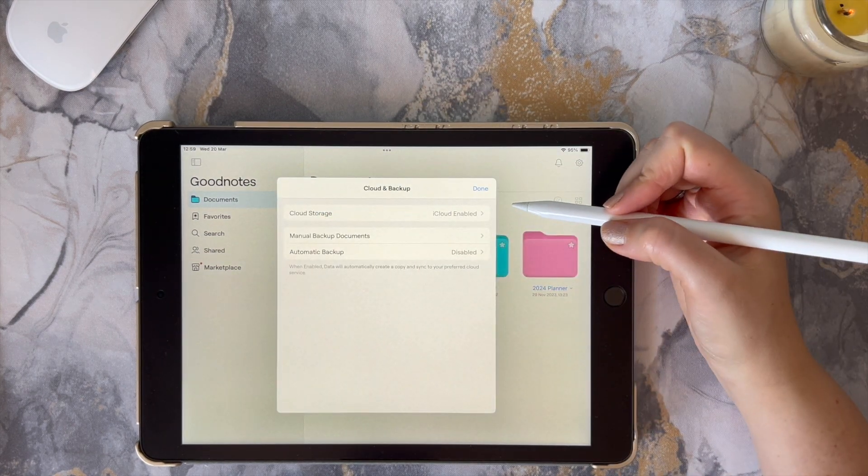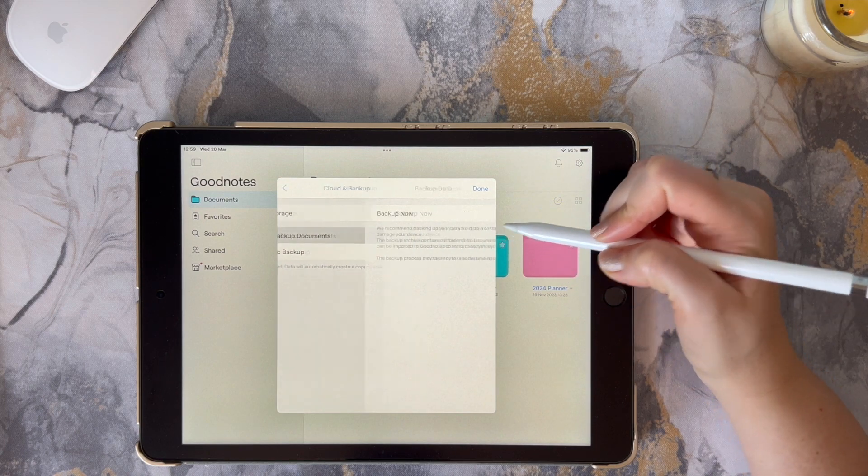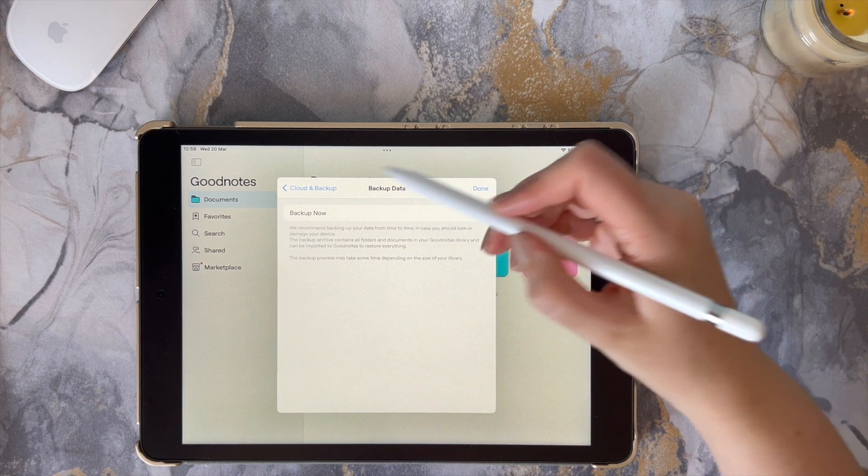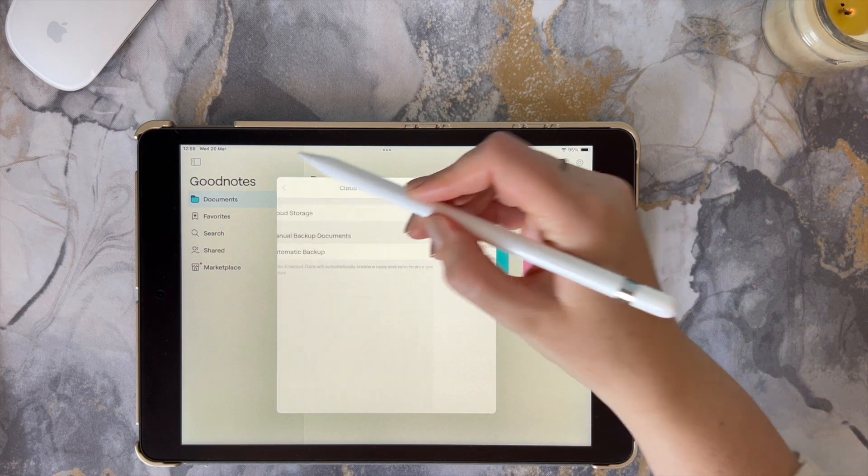You also have the option to automatically or manually backup your GoodNotes onto iCloud.